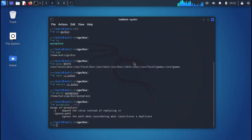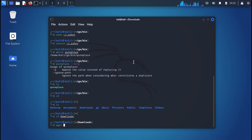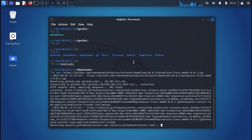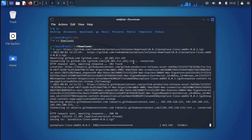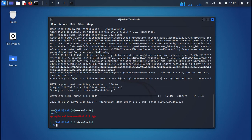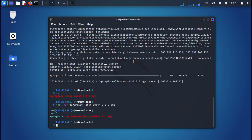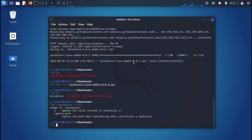Copy the link address, go to the terminal, navigate to the Downloads directory with 'cd Downloads', and use 'wget' followed by the URL to download it. Wait for the download to complete. The file is in tar.gz format, so extract it with 'tar xzf' followed by the filename to get the binary.